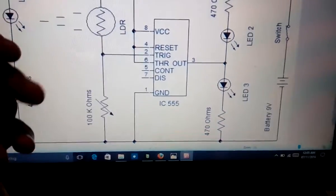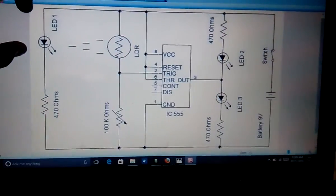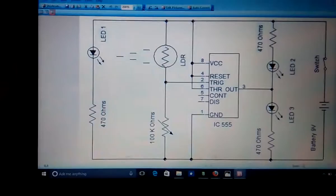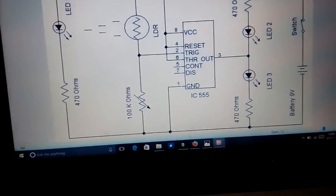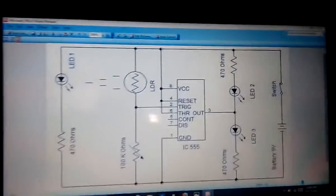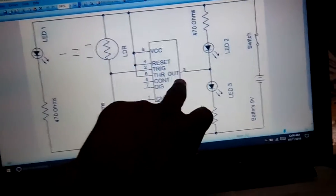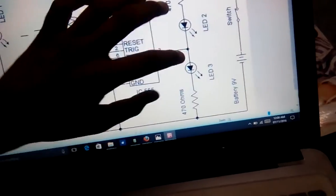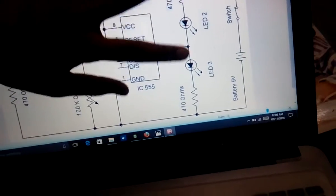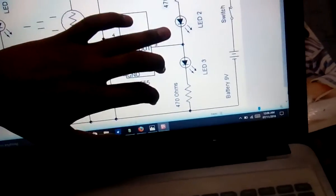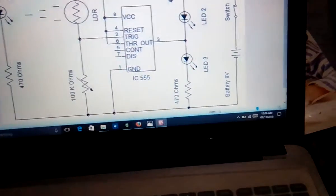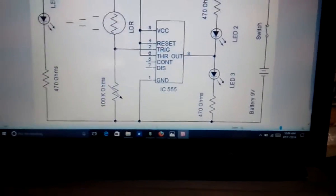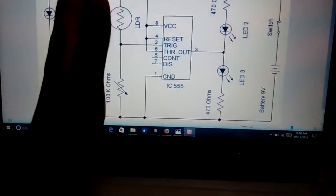We'll connect a 470 ohm resistor in series with the LED to protect it. We'll also connect two LEDs from the output pin — the third pin. LED 2 will be connected between positive and the third pin, and LED 3 will be connected between the third pin and ground (negative).